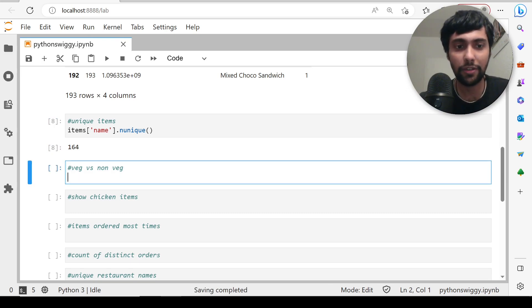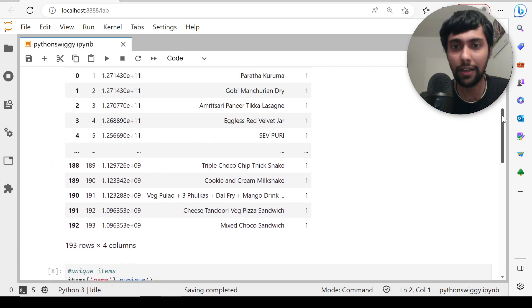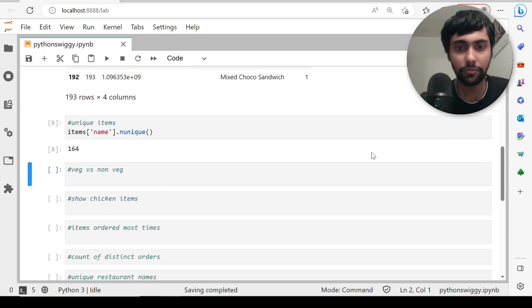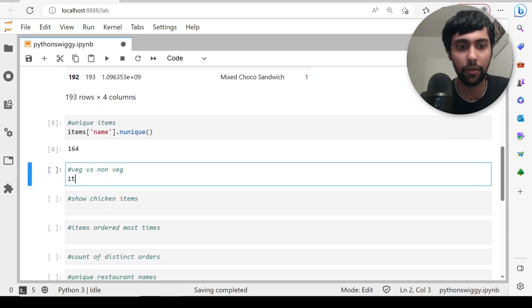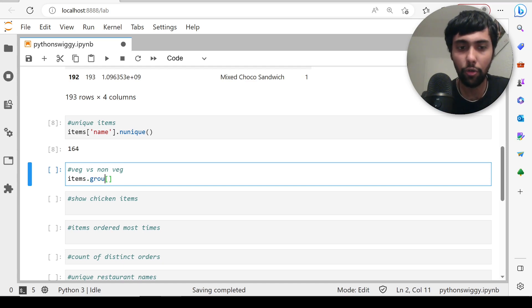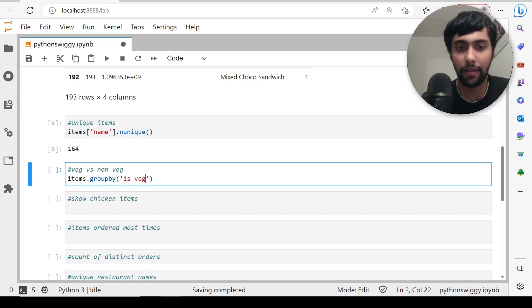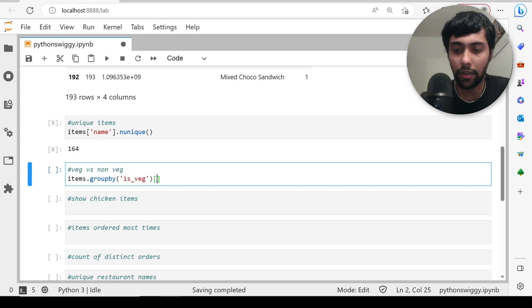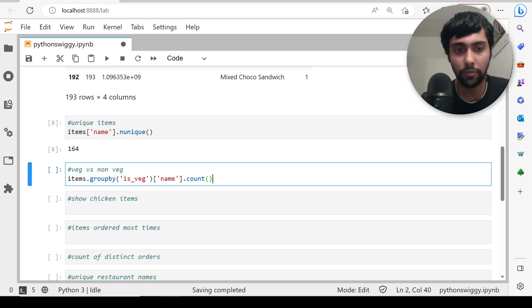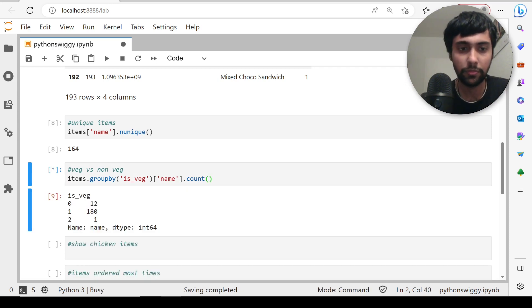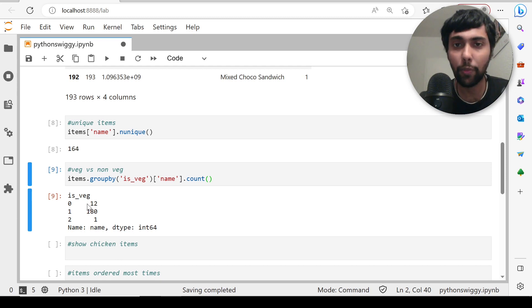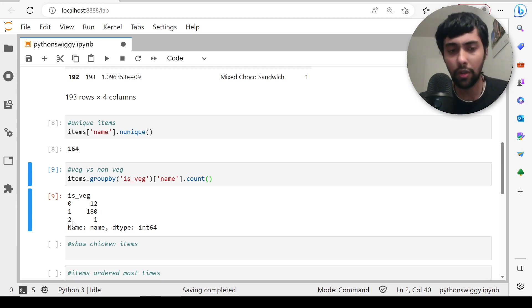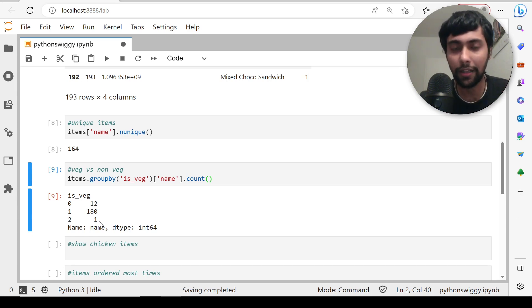Then veg versus non-veg. There's a column called is_veg. Let's see the distribution. I will simply say items dot groupby, group by the is_veg column, and count how many items were there in each. I can just say of name dot count. You see is_veg equal to zero means there were 12 non-veg items, is_veg equal to one had 180 items, and there's something called two. I'm not sure what this is, but there was one item like that, probably a dessert or something.